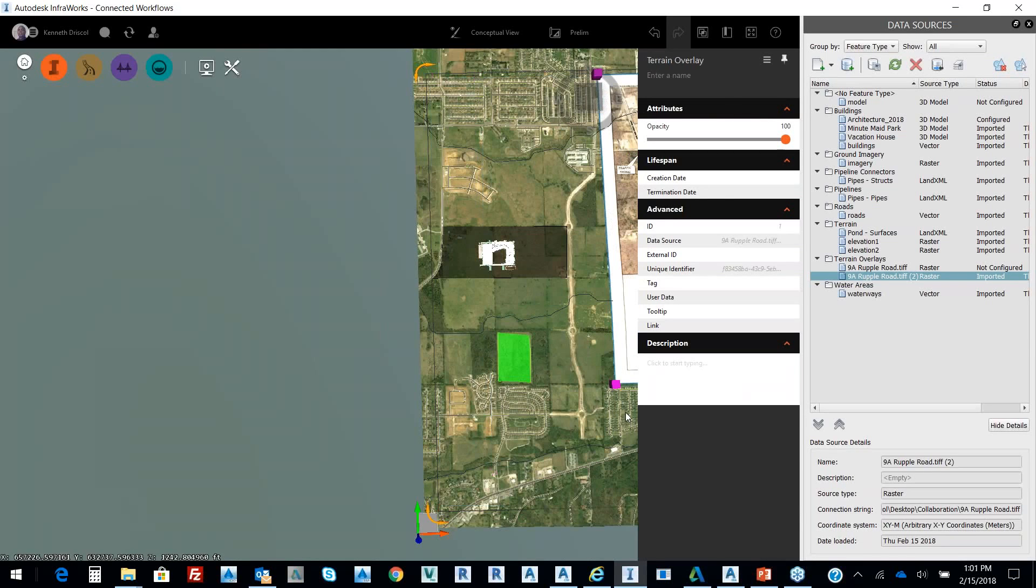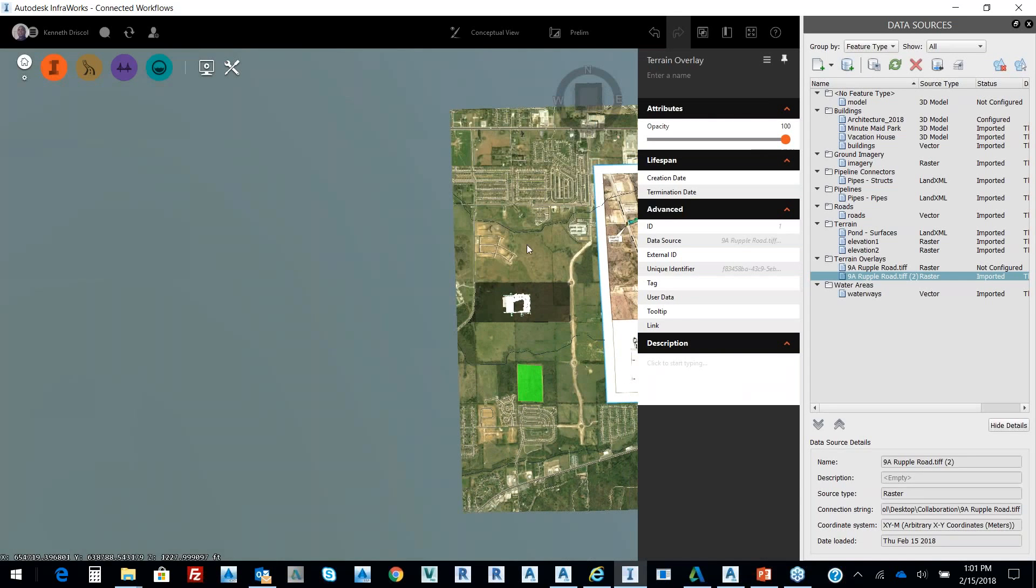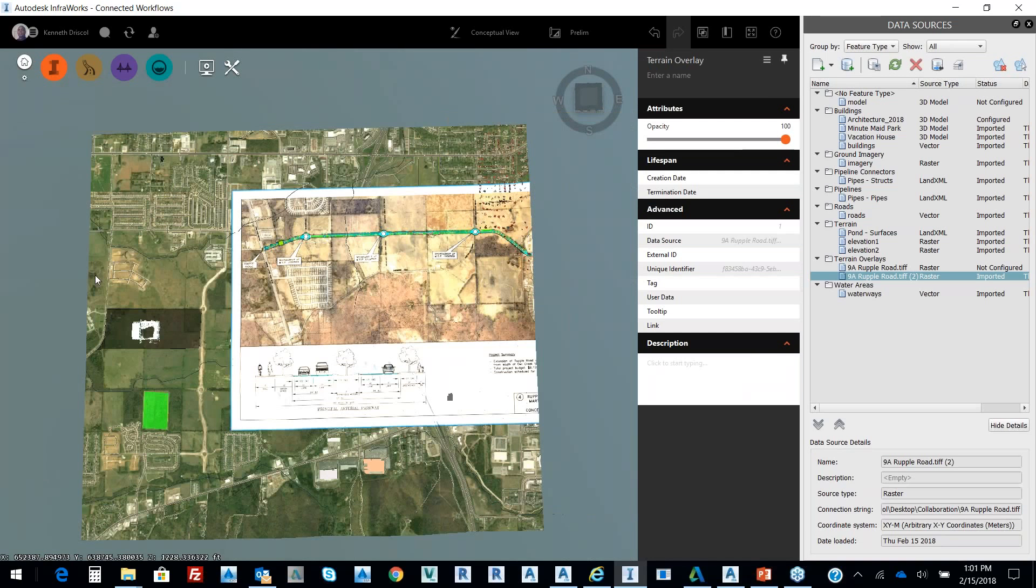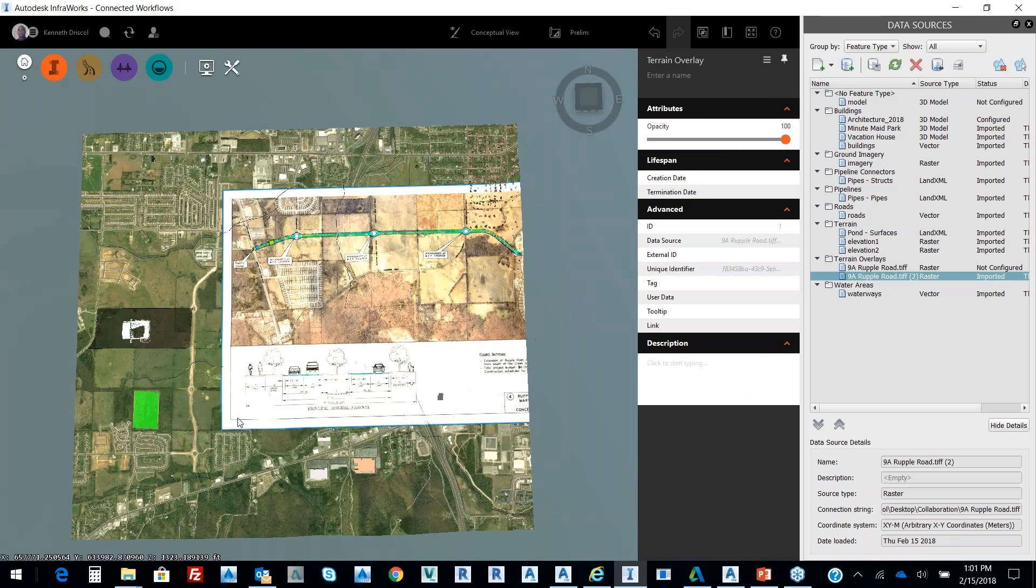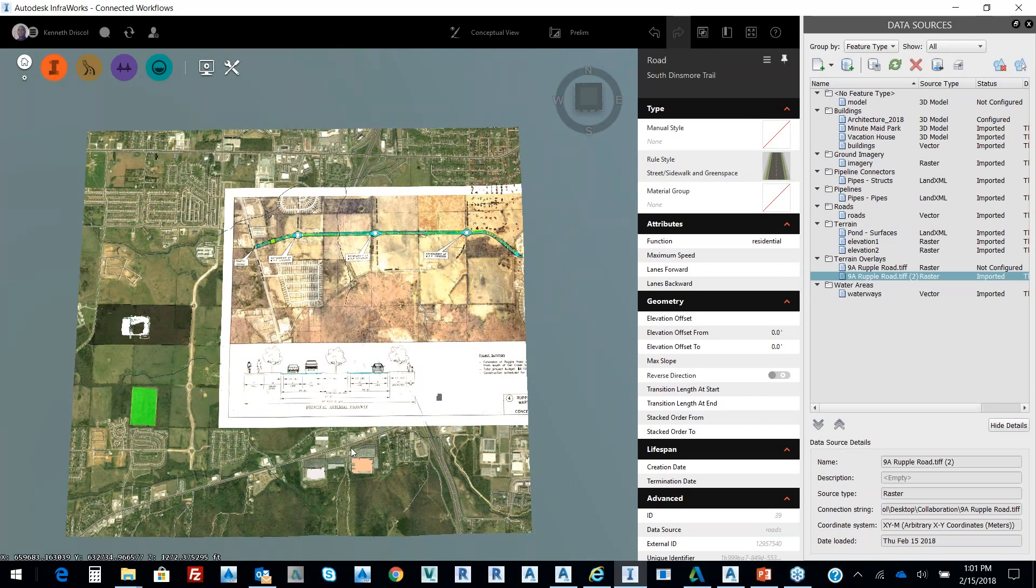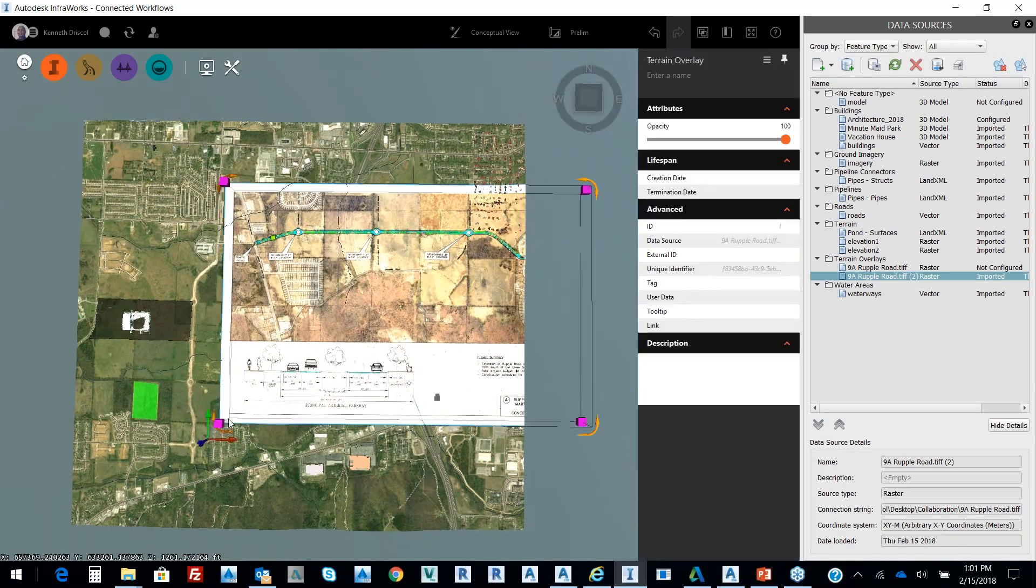I'm going to scale this down a little bit, so I'm just going to move this over. Scale this down a little bit, I'm going to hit Escape twice, and I'm going to pick on that raster image again.